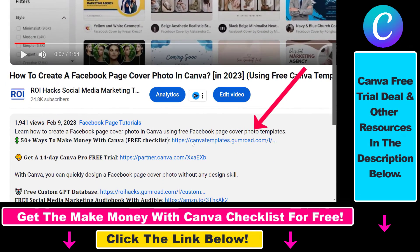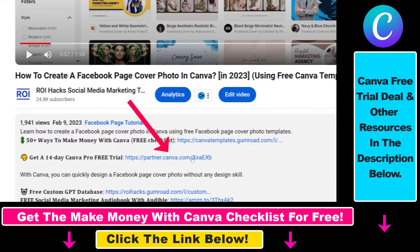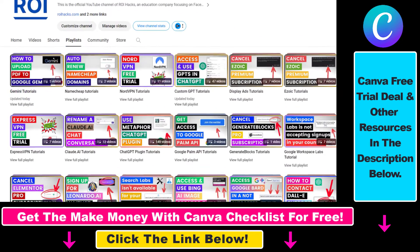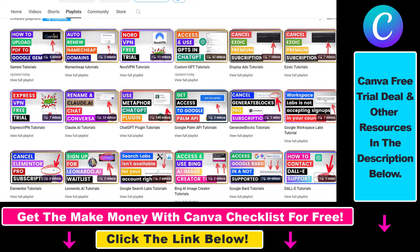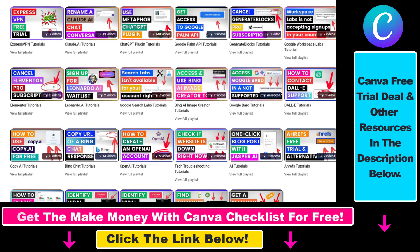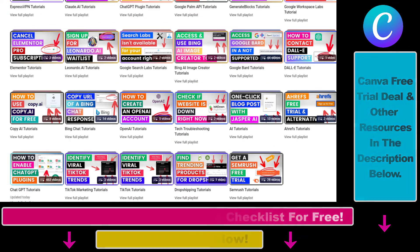You can also sign up for Canva Pro for 14 days for free. If you want to learn more about how to use Canva, make sure to check out our YouTube channel and playlist because we have over a thousand free tutorials.